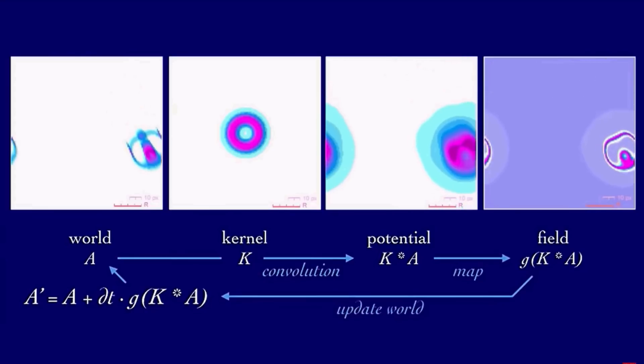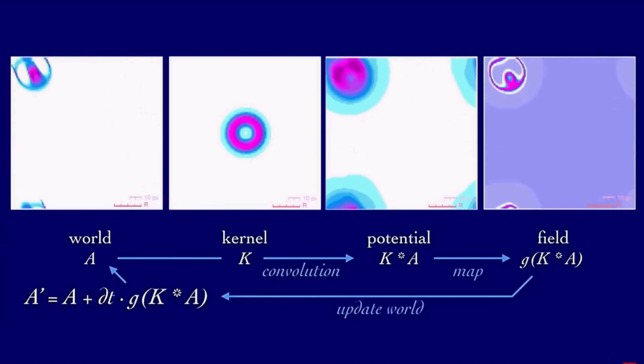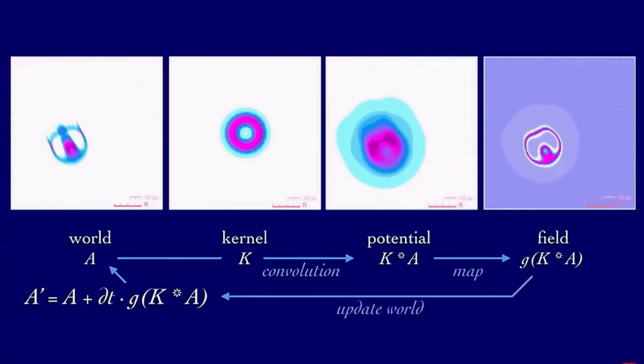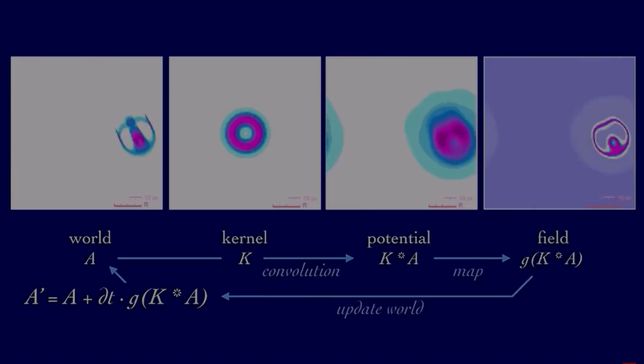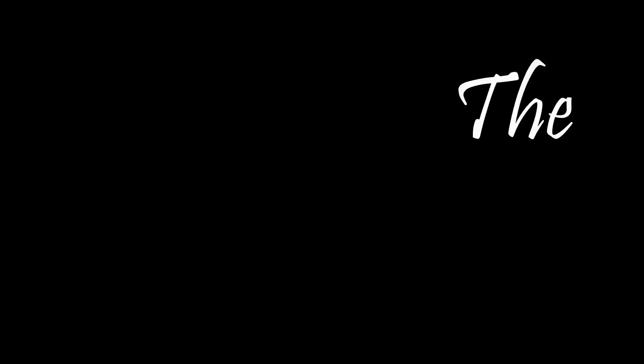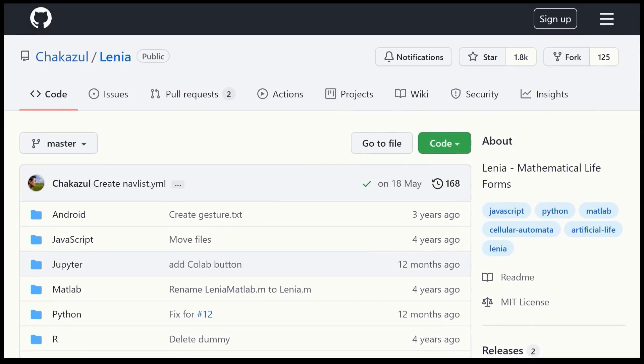If you want the deep dive into the technical details, please do check it out. To get started, you need to head over to Bert's GitHub page, and click Download.